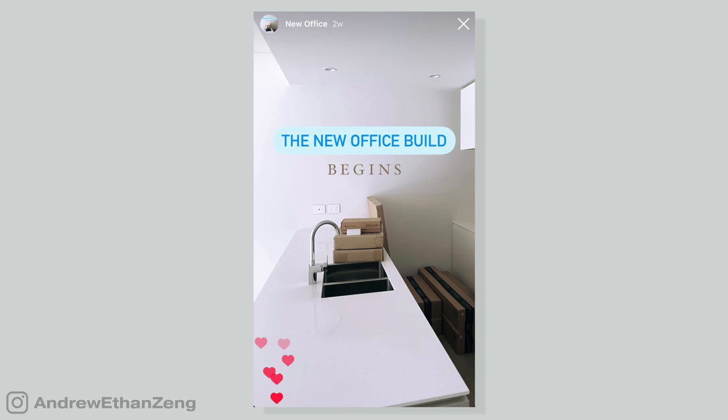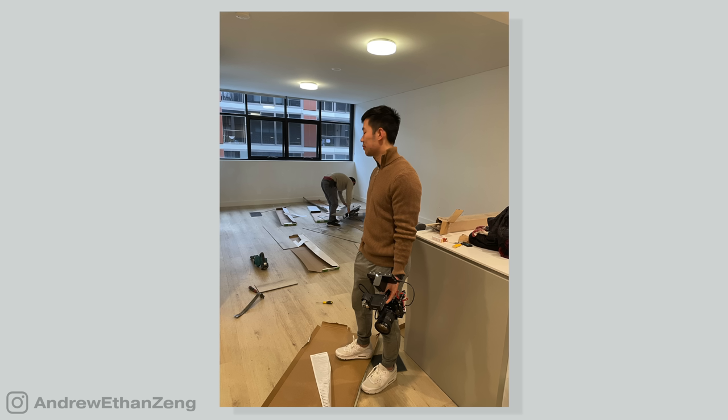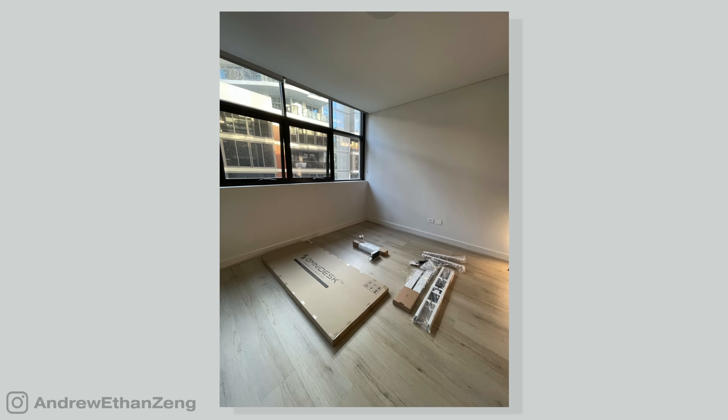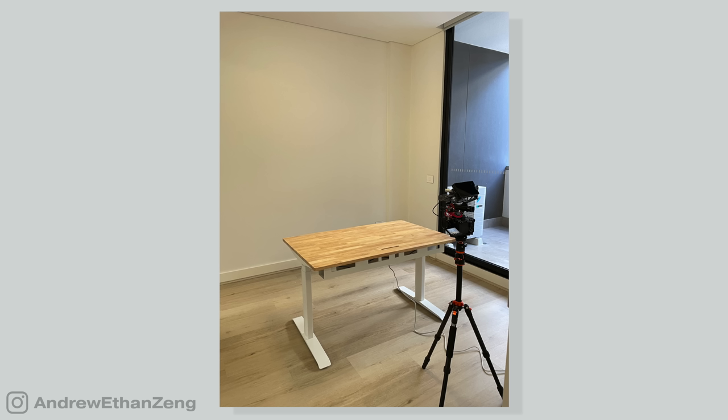If you follow my Instagram, you'll know that I've been working on renovating and transforming this condo space. In fact, I've been asking for your help on the design choices like the floorboards and furnishings. So big shout out to those who shared their opinion with me on Instagram.